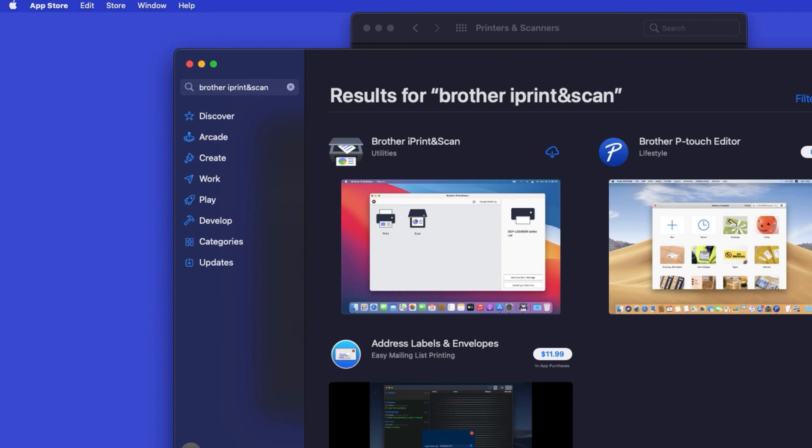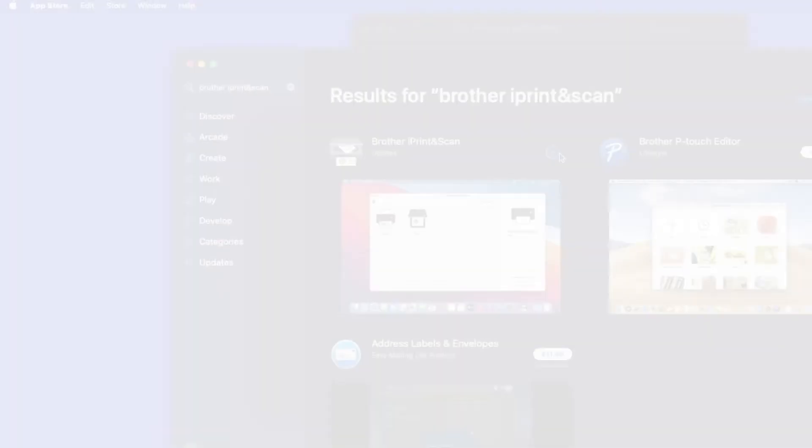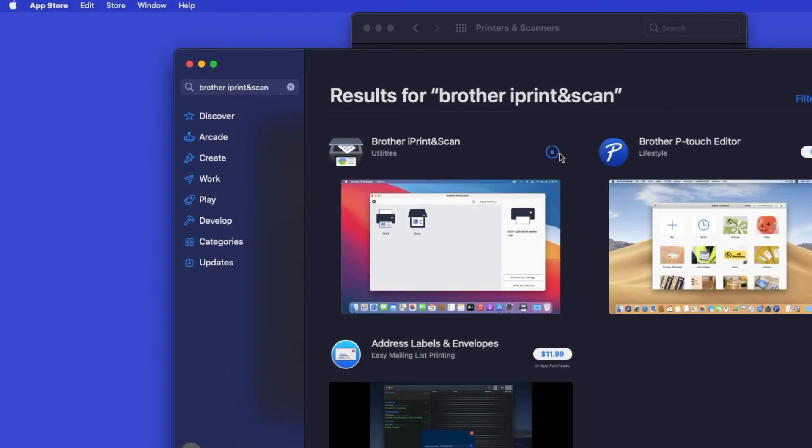On the listing for iPrint and Scan, click Get or the cloud icon. After the download is complete, click Open.